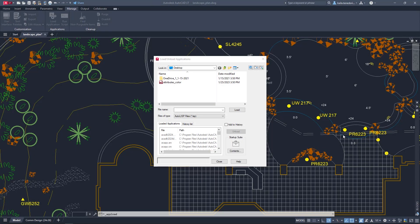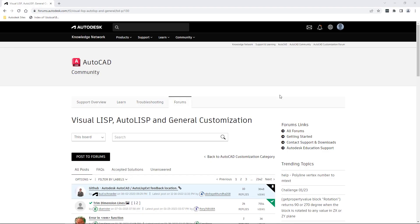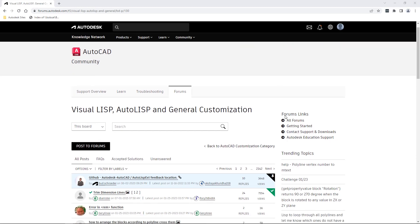AutoCAD LT now includes AutoLISP. AutoLISP allows for the streamlining of workflows and enforcement of CAD standards through automation. Thousands of previously written programs can be leveraged.